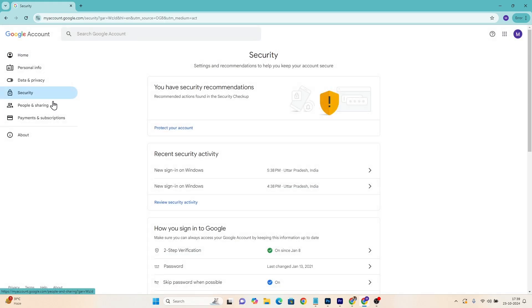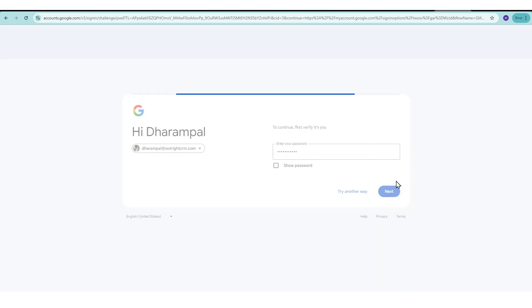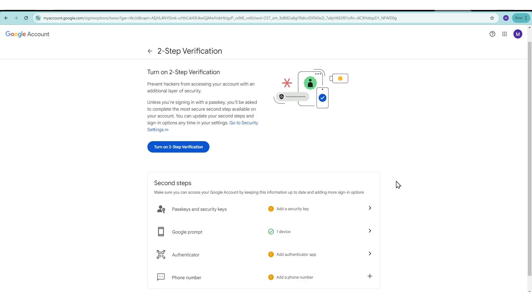Here, you'll find various options related to your account security. Scroll down to the Signing into Google section. You'll see two-step verification. Click on it to start the setup process. You may need to sign in again for security purposes.